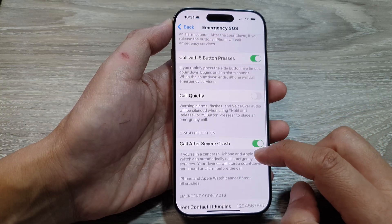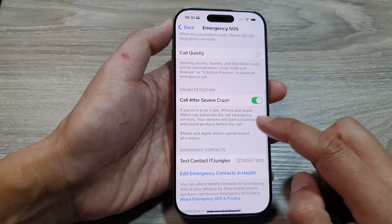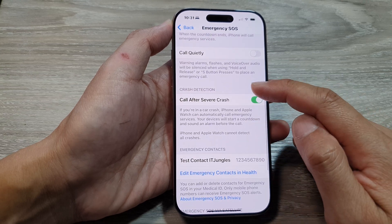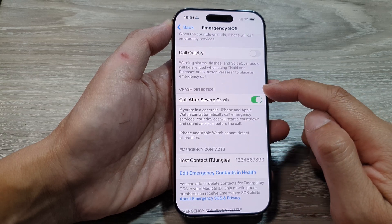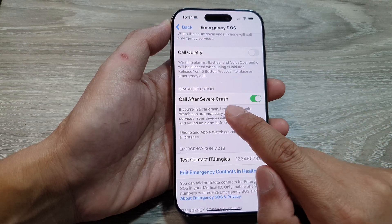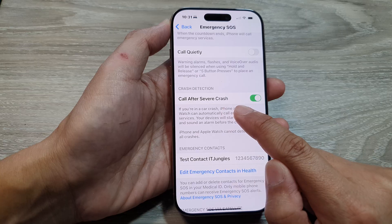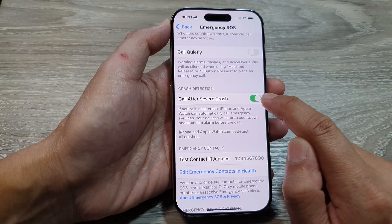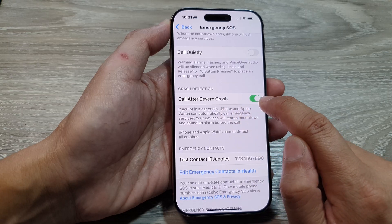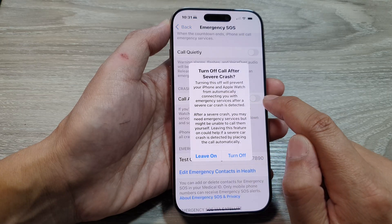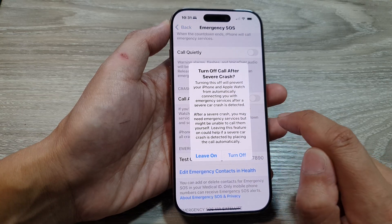Next, scroll down to the Crash Detection section and tap on 'Call after severe crash.' Tap the toggle button to switch it off.